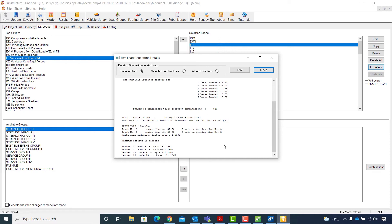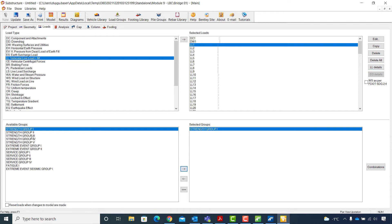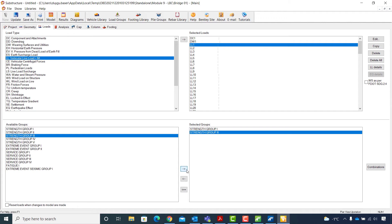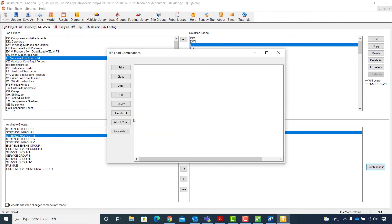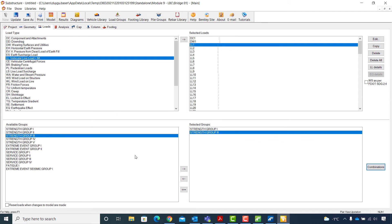I will close the live load generation details window and continue with the load combinations. For the combinations, I will add Strength Group 1 and Strength Group 3 to the selected groups window. Next I will hit the Combinations button, and in the load combinations window I will click Default Combinations to create the load combinations in accordance with the selected design specification. I will close the window to continue with the analysis step.